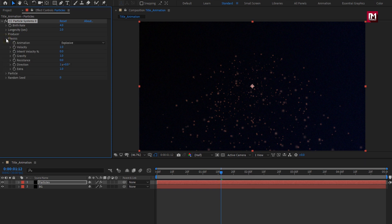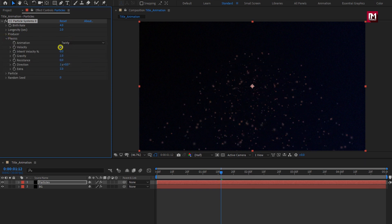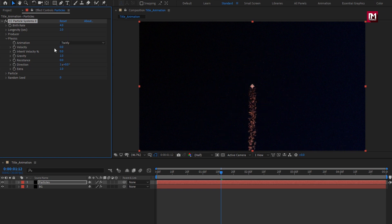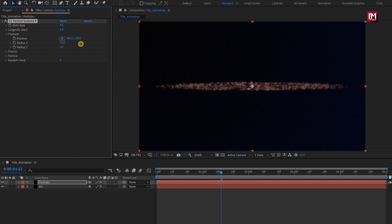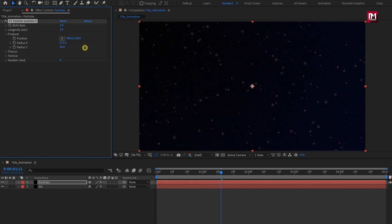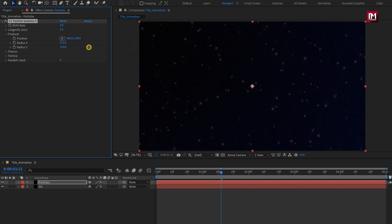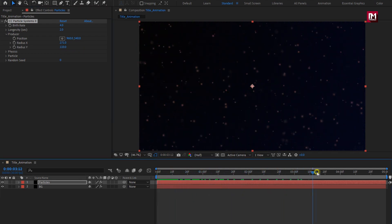Now in physics, change animation to twirly, change velocity to 0, inherit velocity to 50%, gravity to 0. Change the radius X and radius Y values. You can see the preview. Perfect.